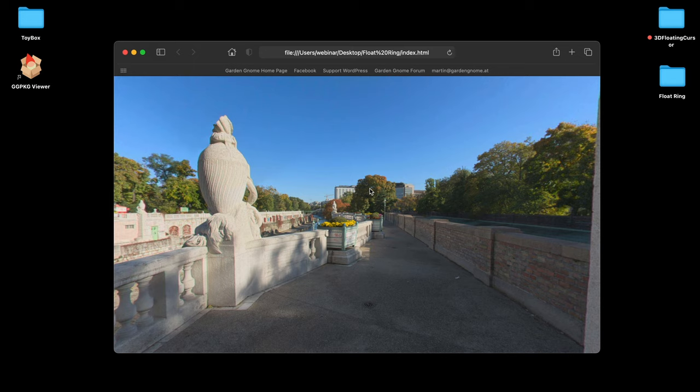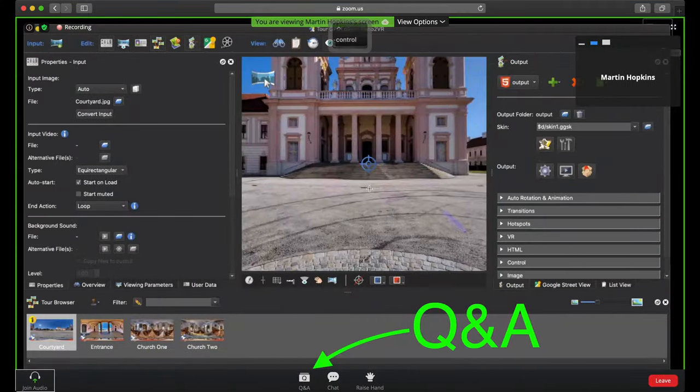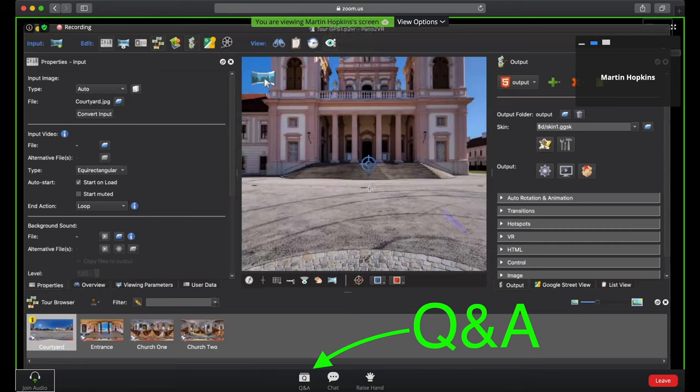I'm Karen. I'm working in the background helping out with questions and answers, which we will do throughout the webinar. If you have a question, use the Q&A tab — Martin is showing you on screen exactly where it is. Please use that one, it's where we look for questions. Enjoy the webinar — I think this is an exciting one.